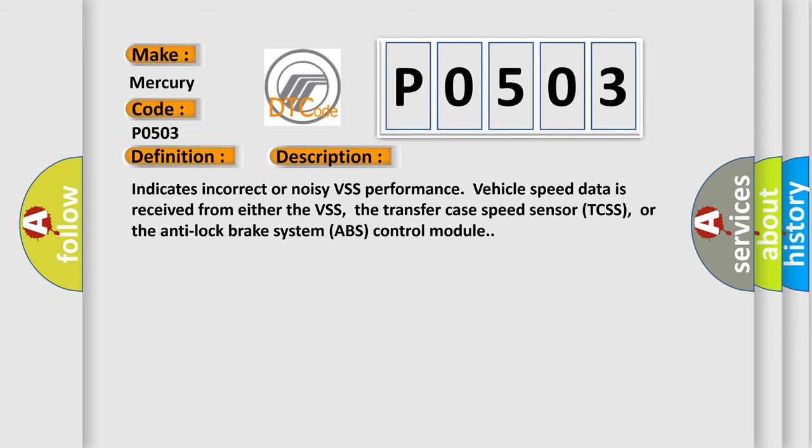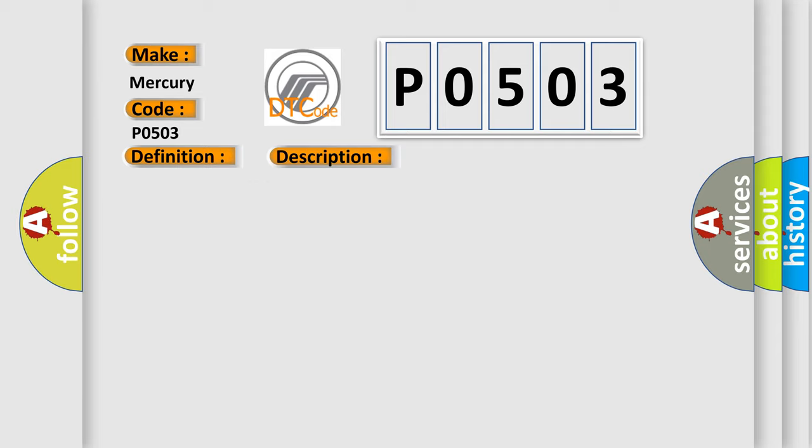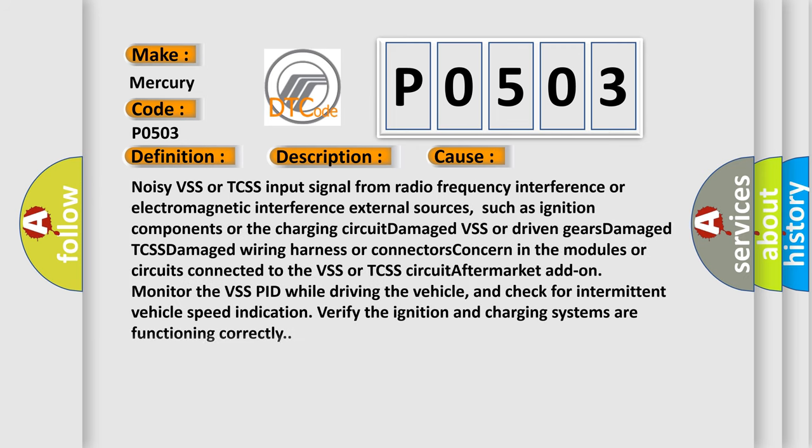This diagnostic error occurs most often in these cases: Noisy VSS or TCSS input signal from radio frequency interference or electromagnetic interference from external sources, such as ignition components or the charging circuit. Damaged VSS or driven gears, damaged TCSS.